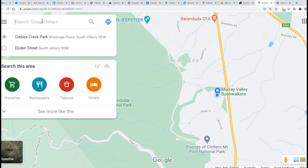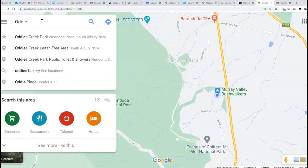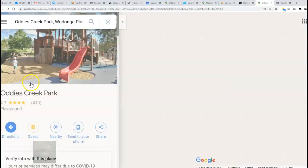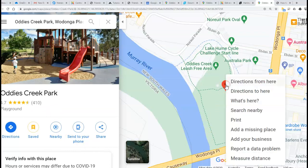As you can see, I've already searched for it, so it comes up with the dropped pin. Right-mouse-click on that—this is the instructions for using a computer, I should have mentioned that—and you go to 'What's here'.